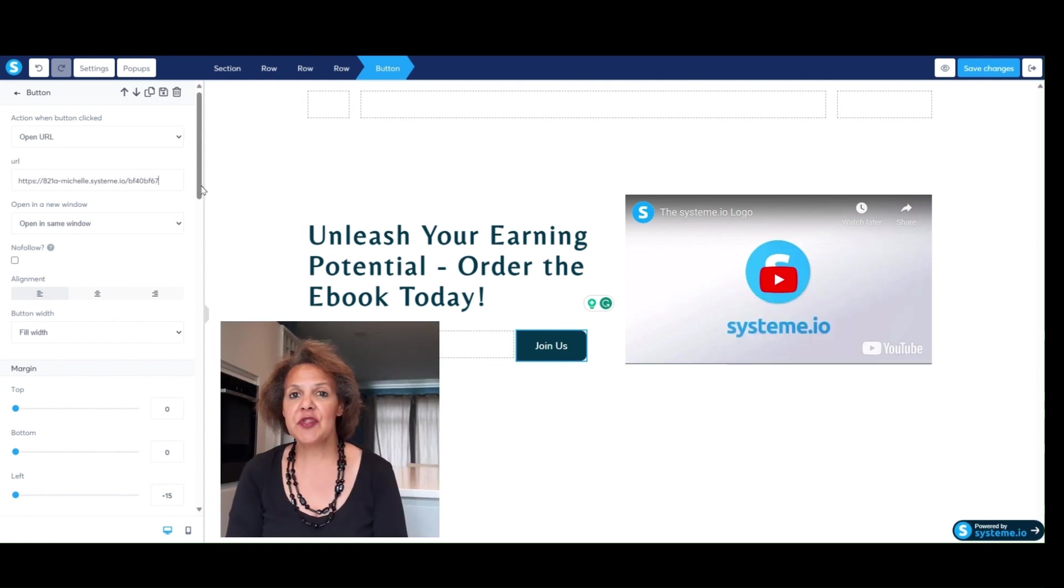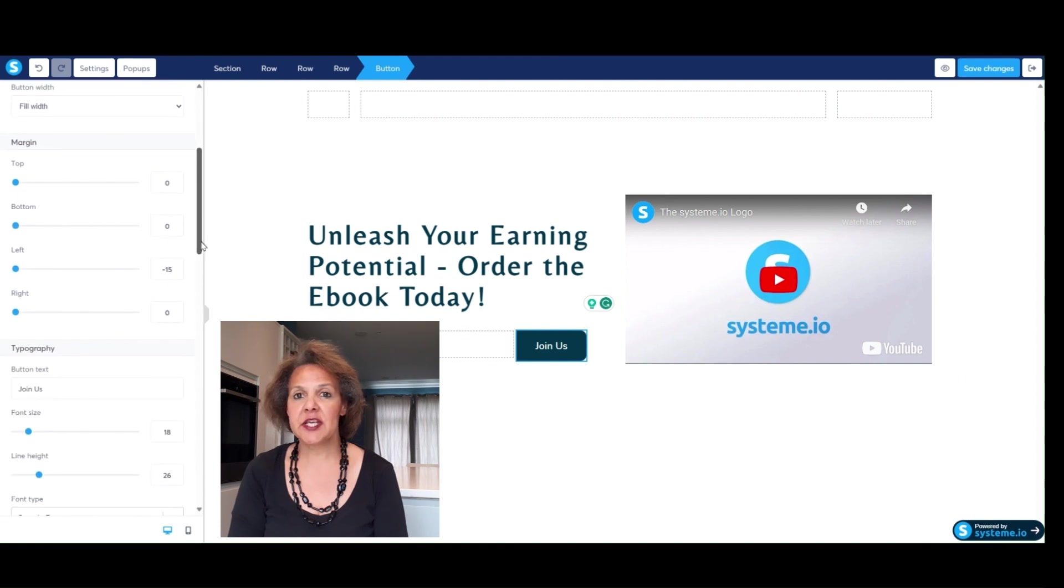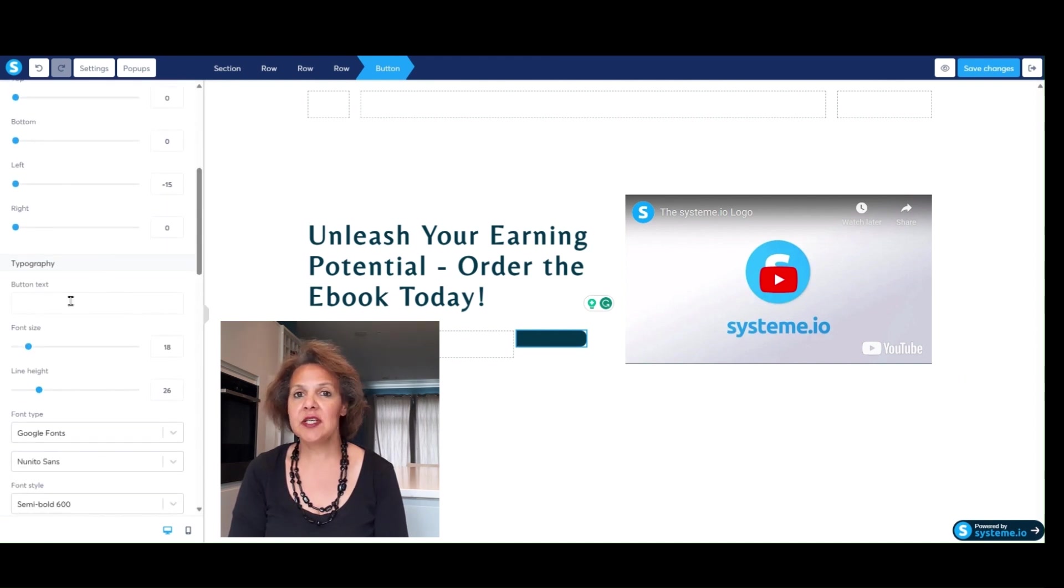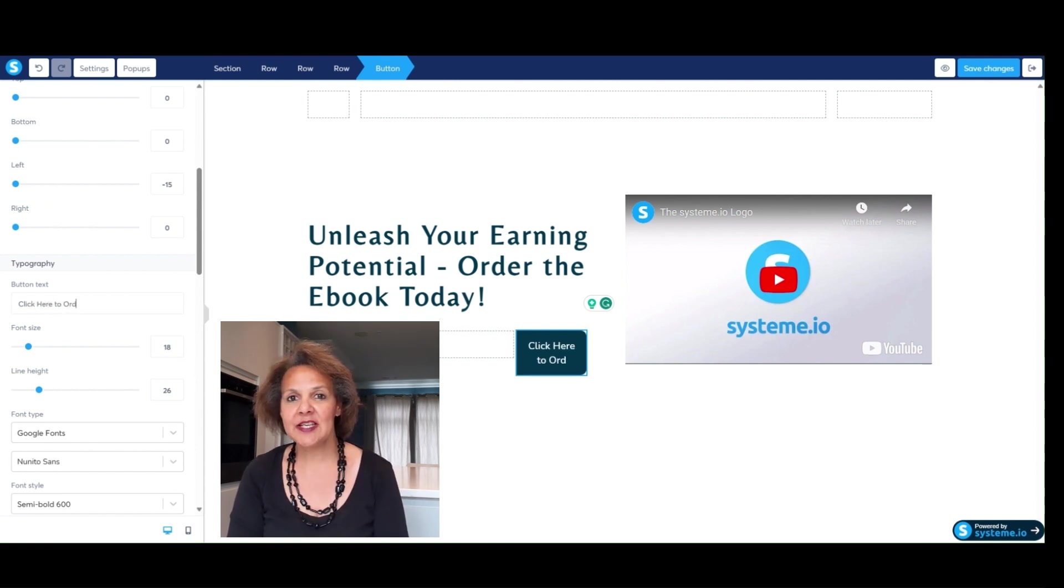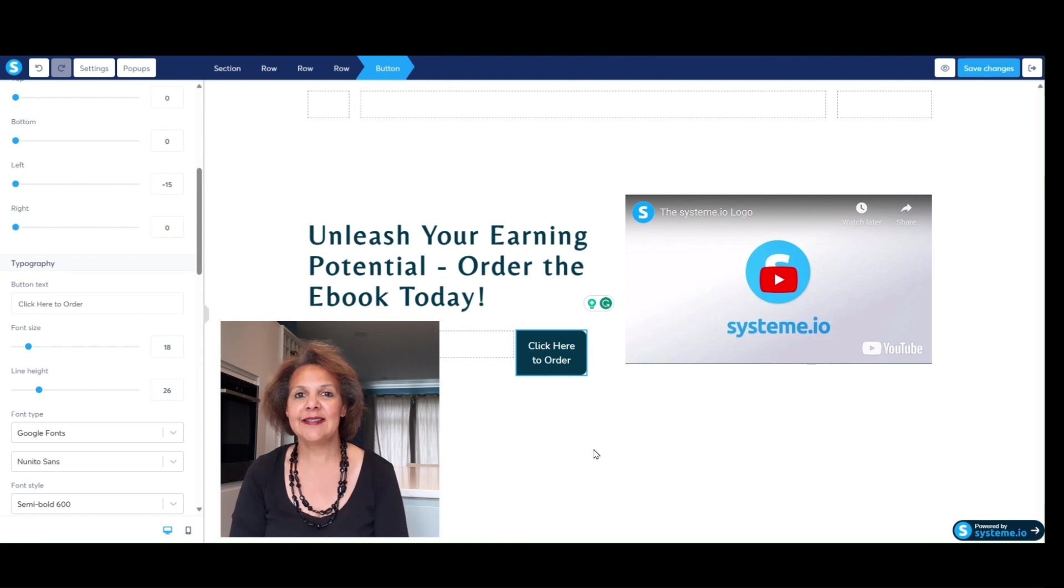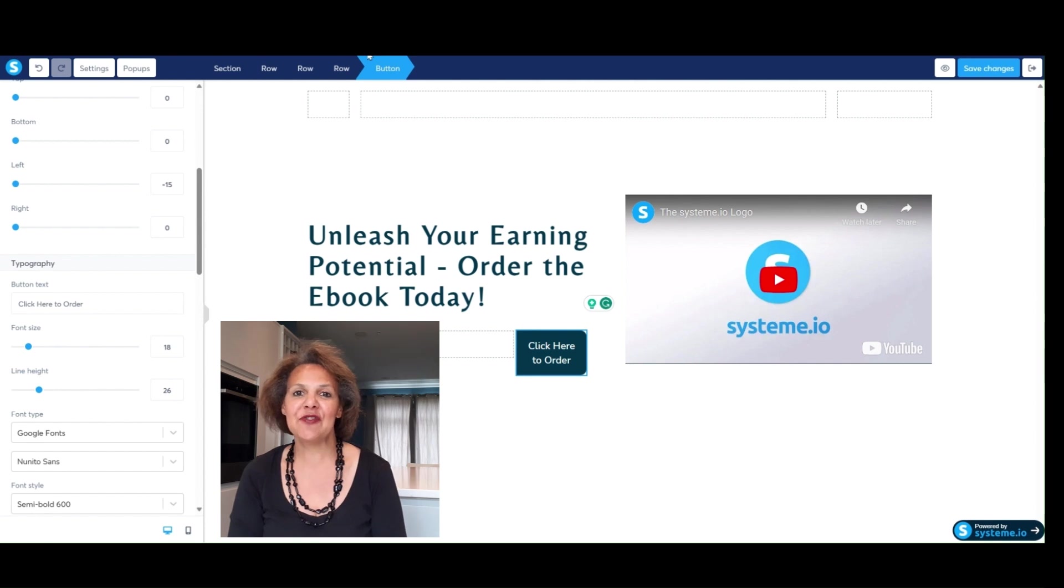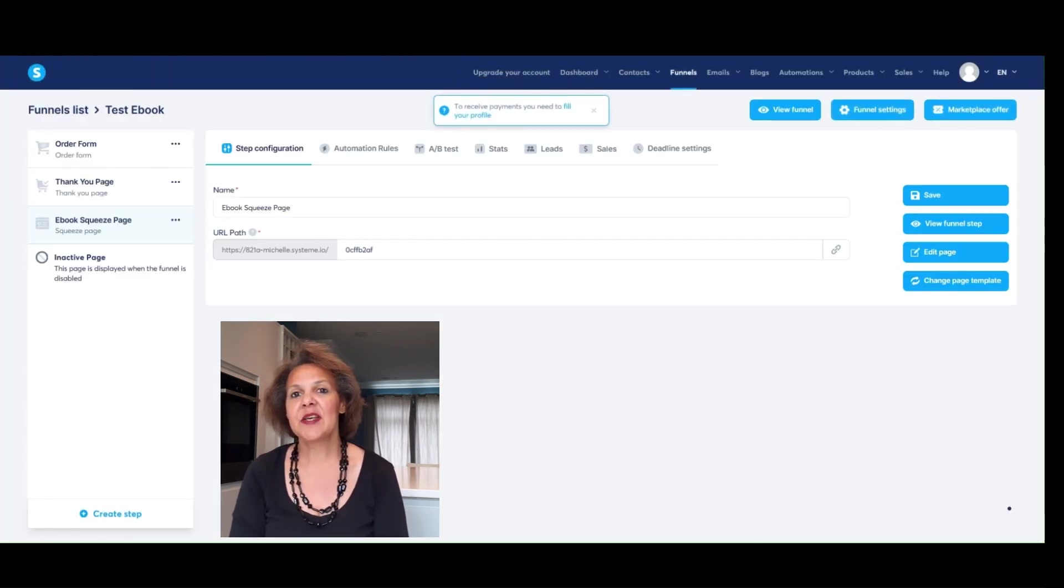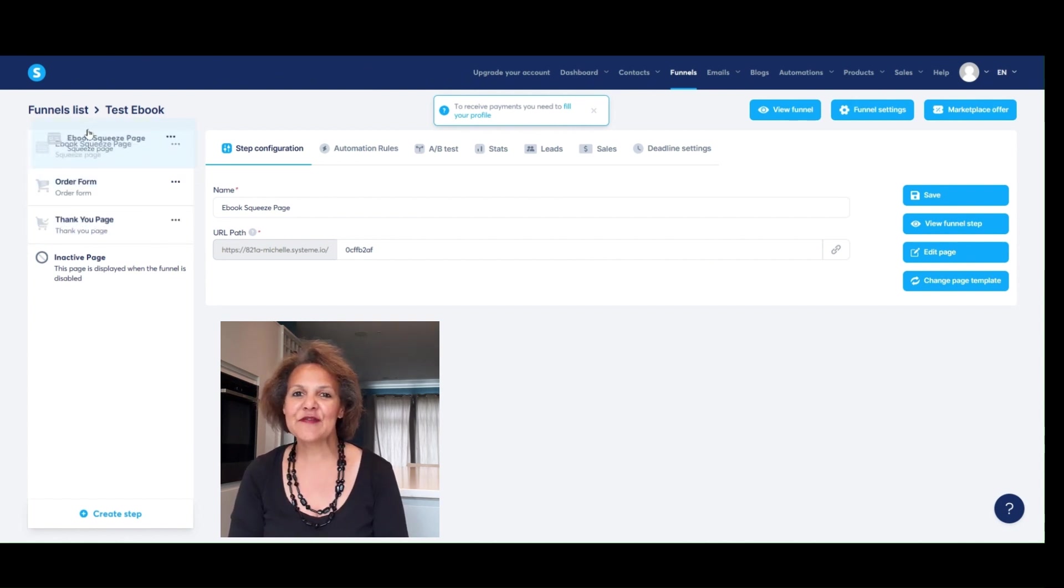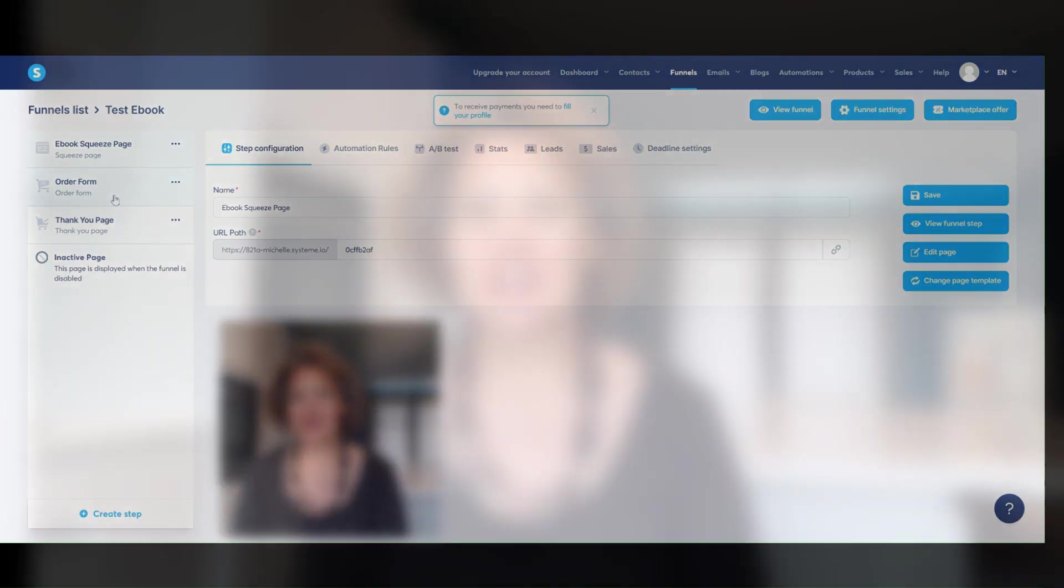So just like with the other pages, the order form and the thank you page, this page is also totally customizable by you. I took a generic page, one of their templates, and you can see that I'm adjusting it to make it as easy as possible to read, to convey the information and to show you how you can link a video onto this page that people then can just click on that button and they can get more information and you can establish your trust and authority.